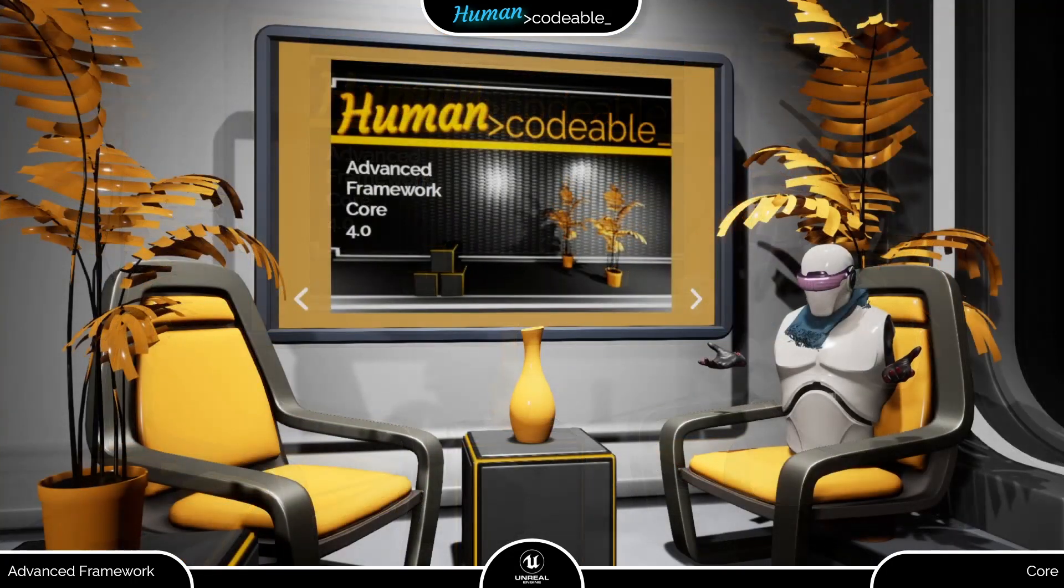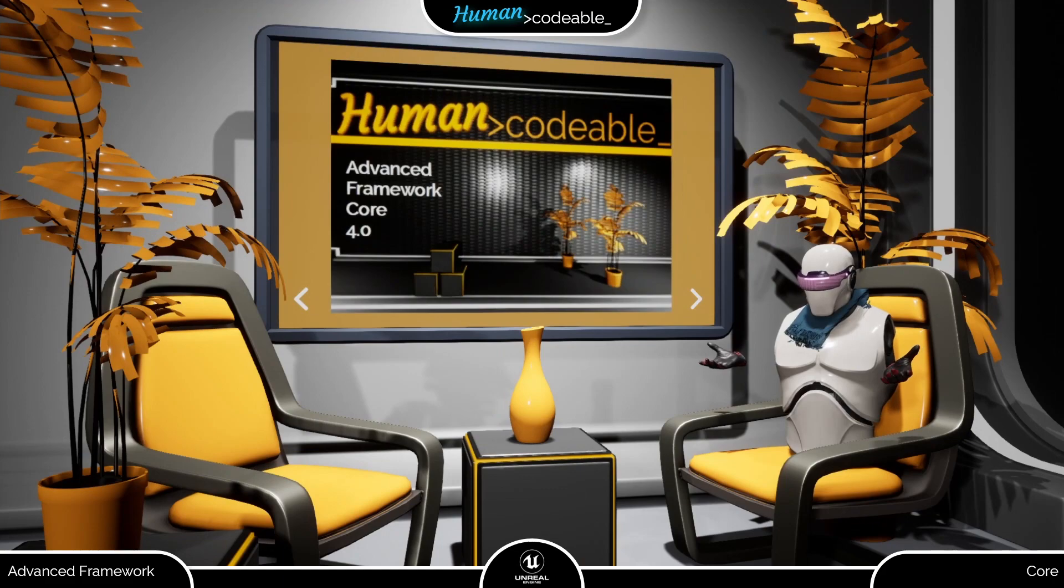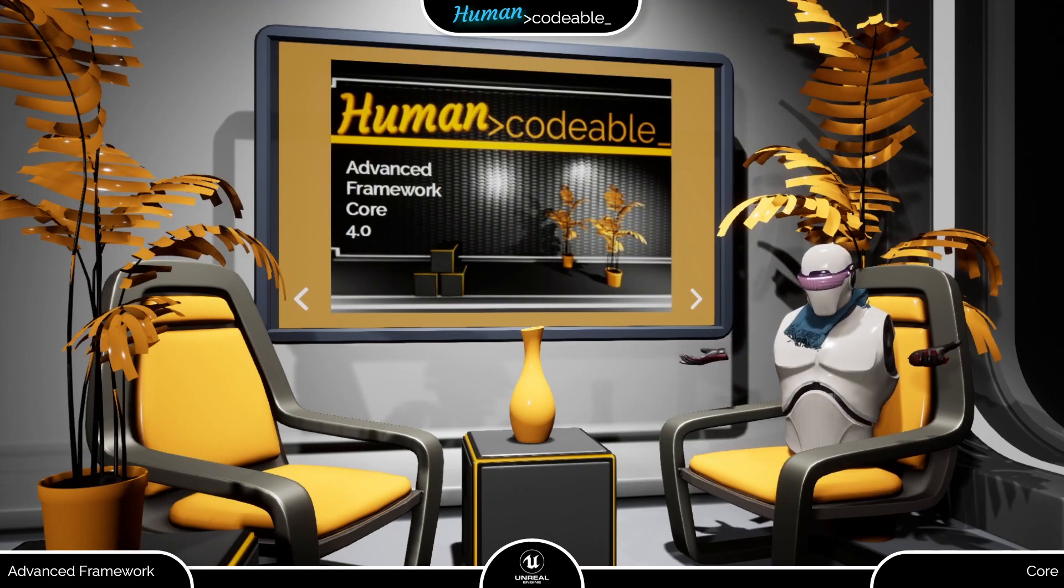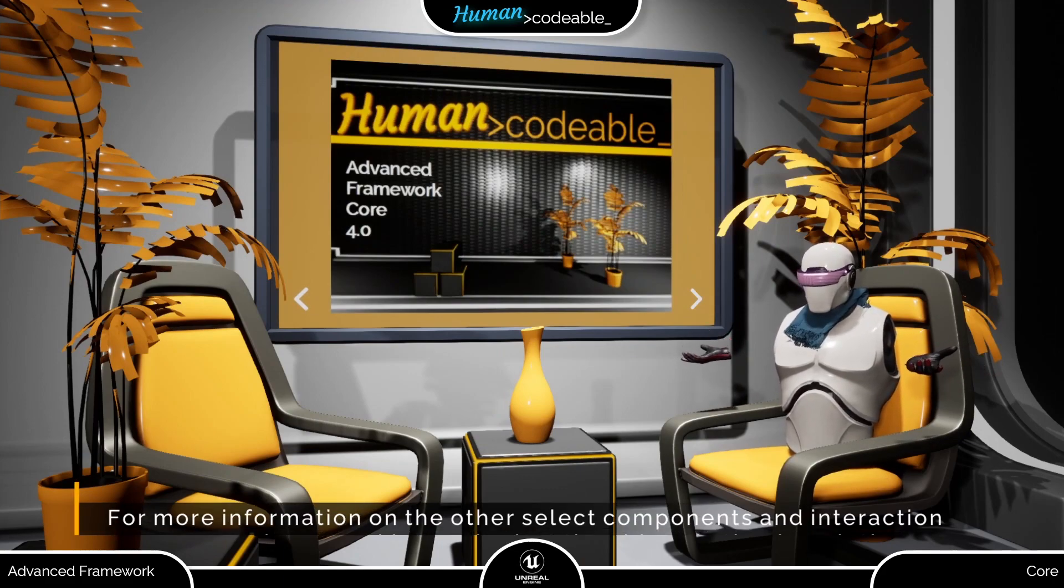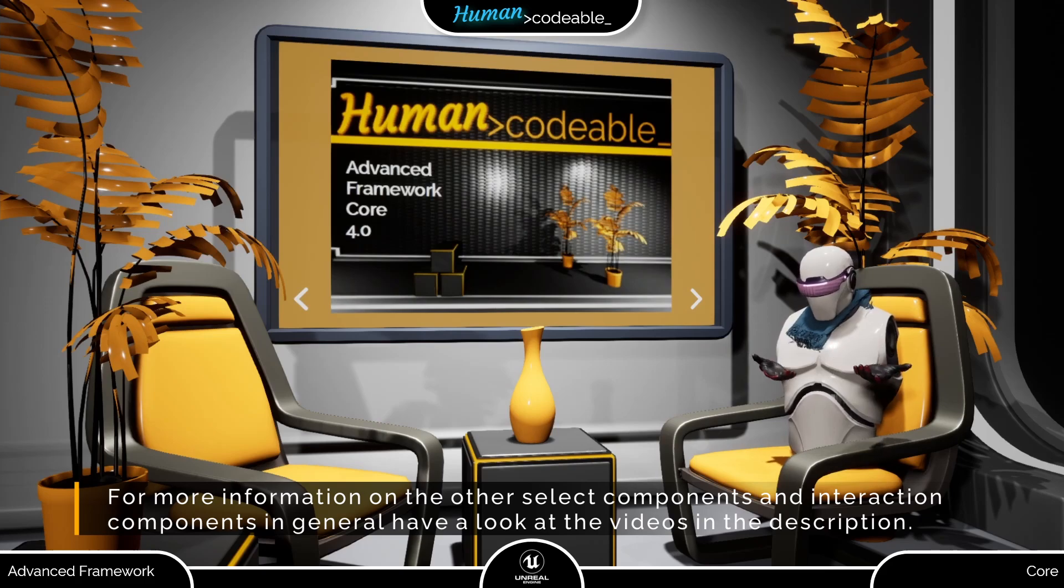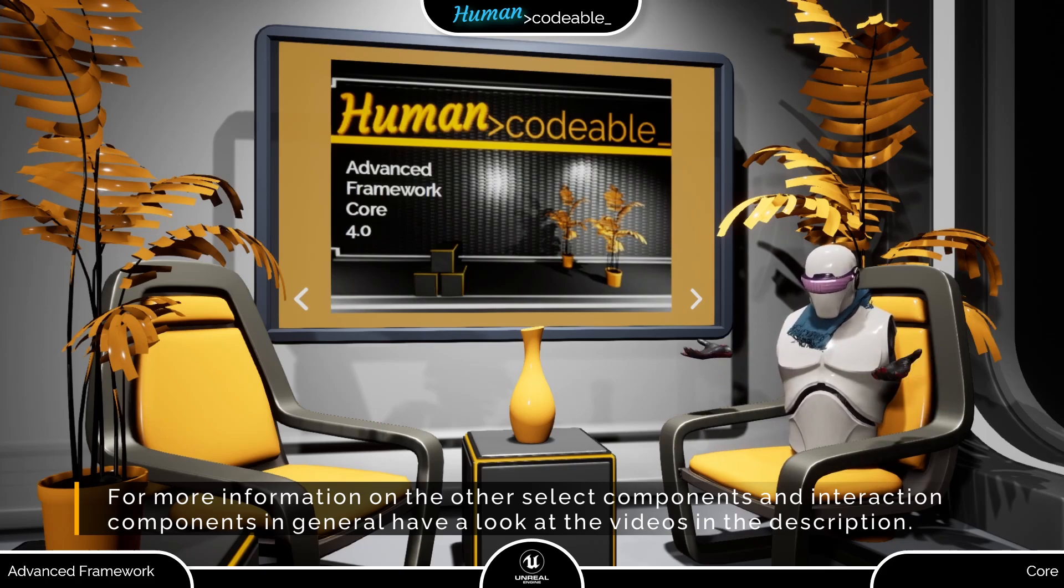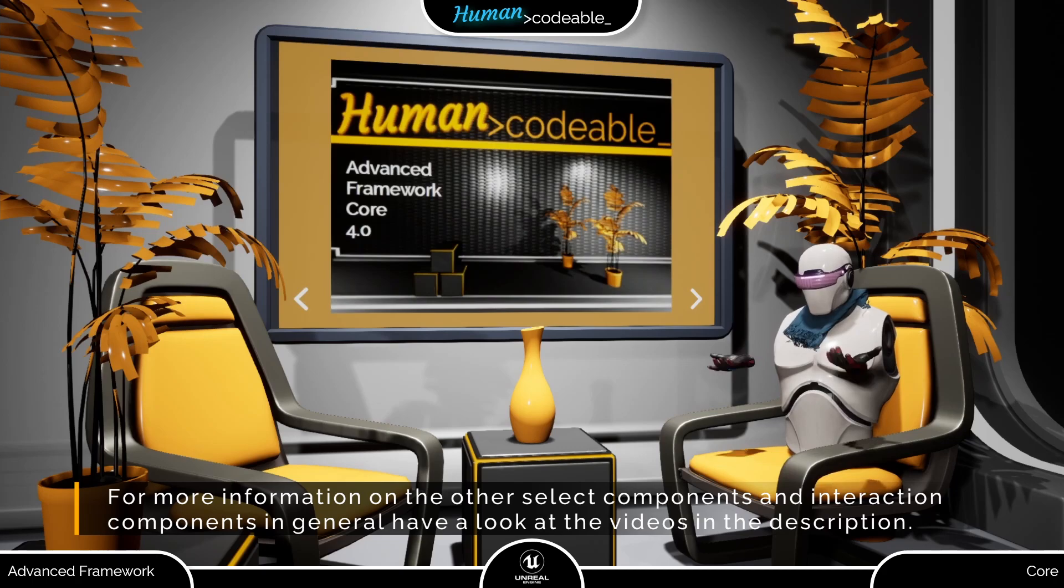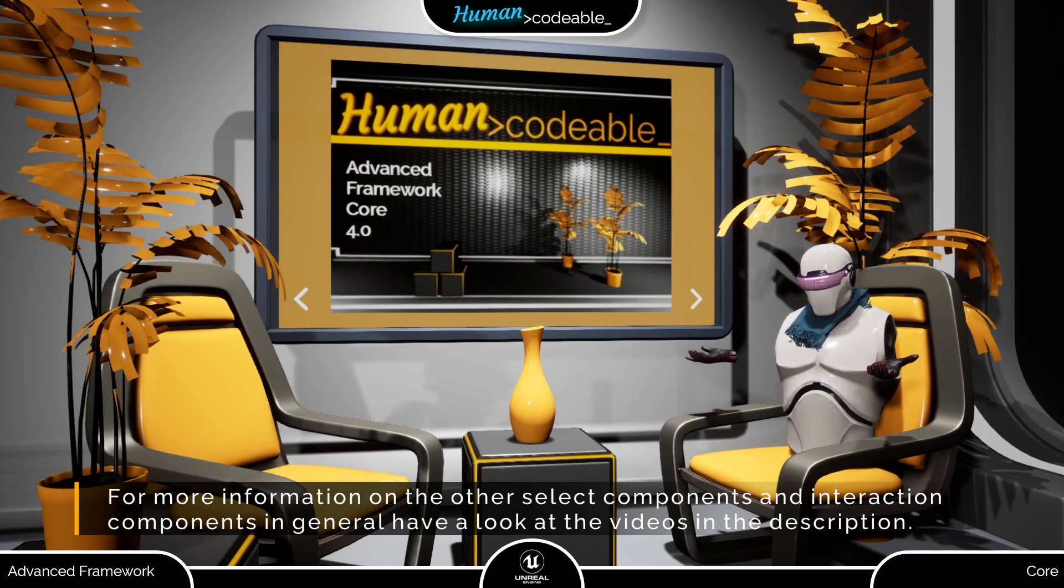Let me end this video by reminding you that the compSelect is not the only SELECT interaction component the Advanced Framework Core provides. There are two more child components, which make the interaction even more accessible and which we will be covering in the next videos.